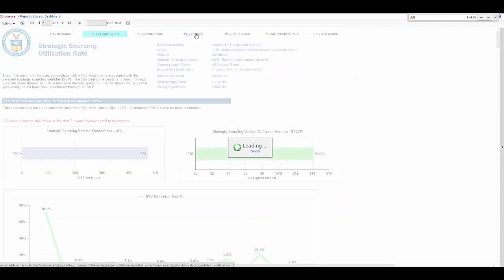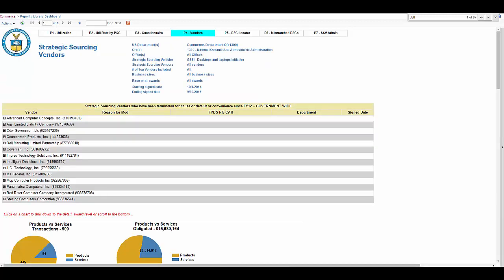Now let's go ahead and look at page four, our vendors page. This page is a more in-depth look at the approved vendors from the strategic sourcing program list.